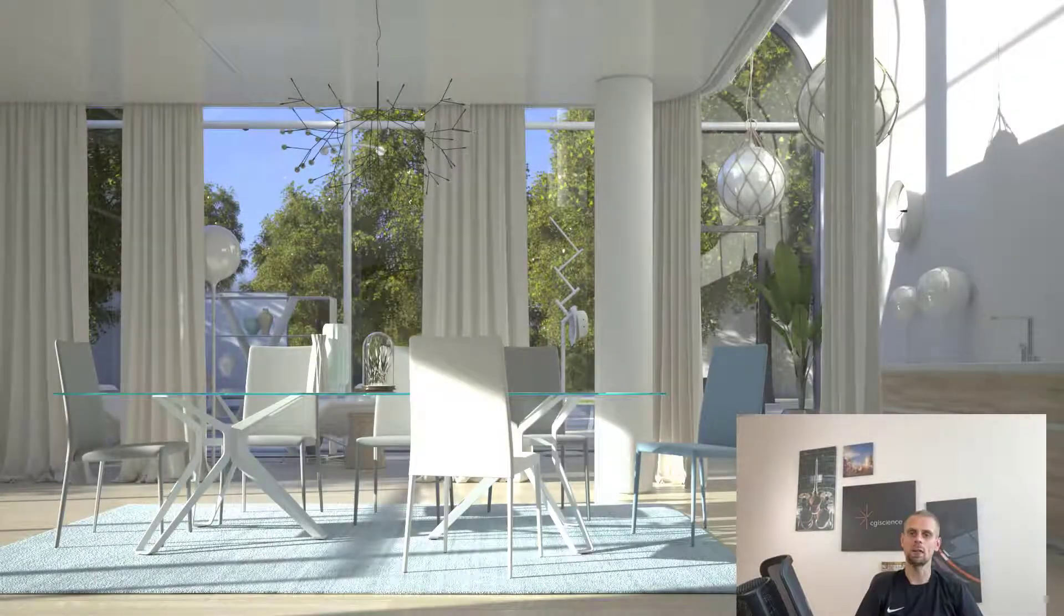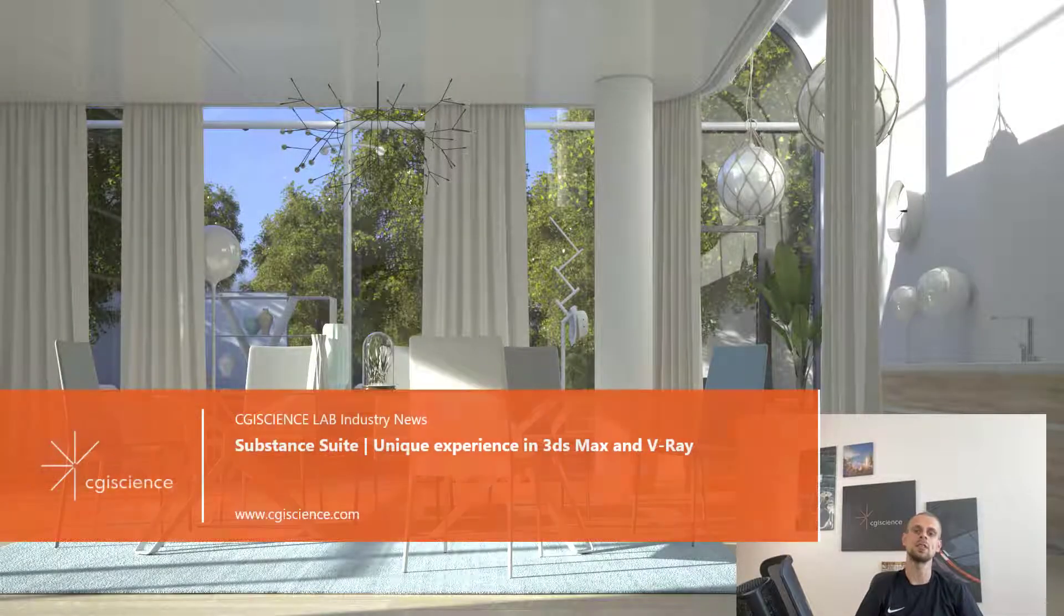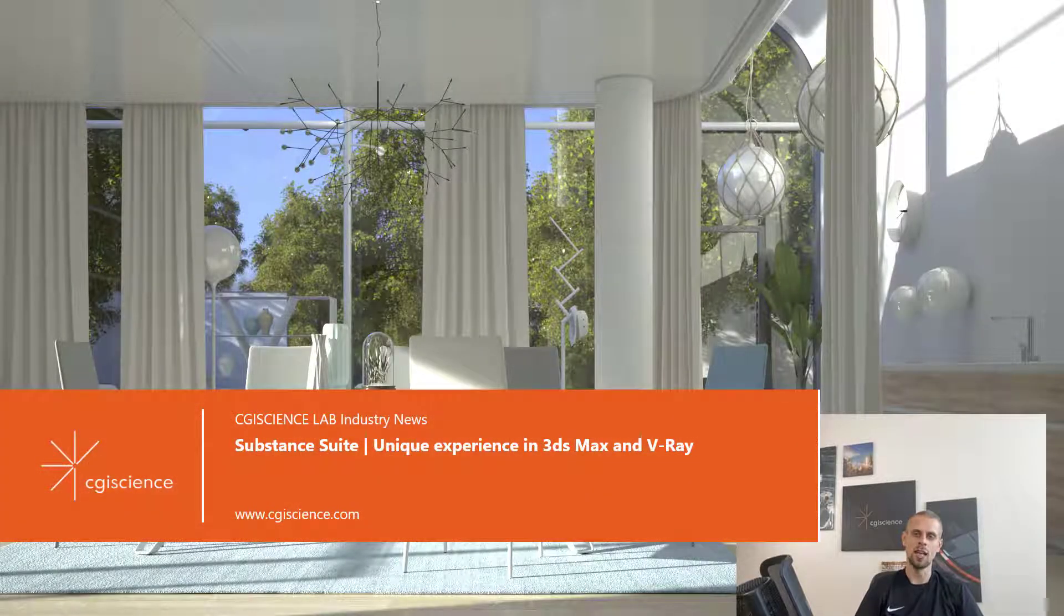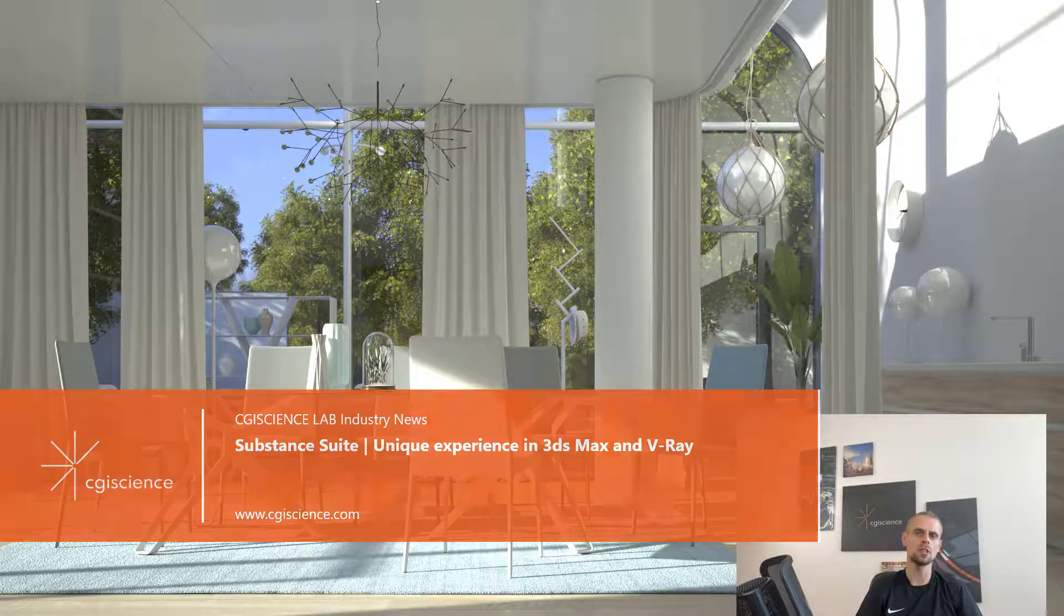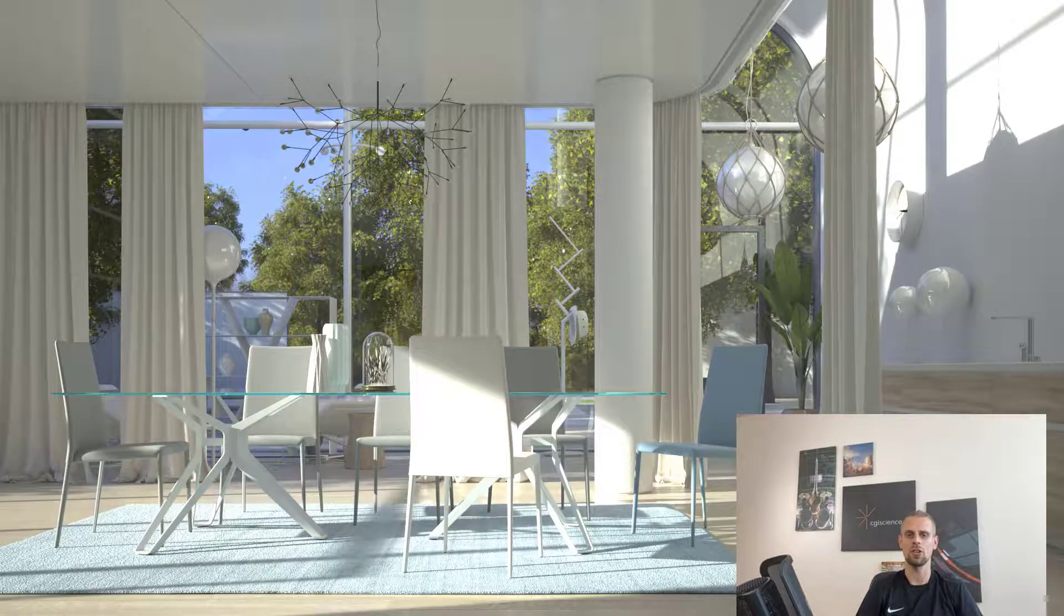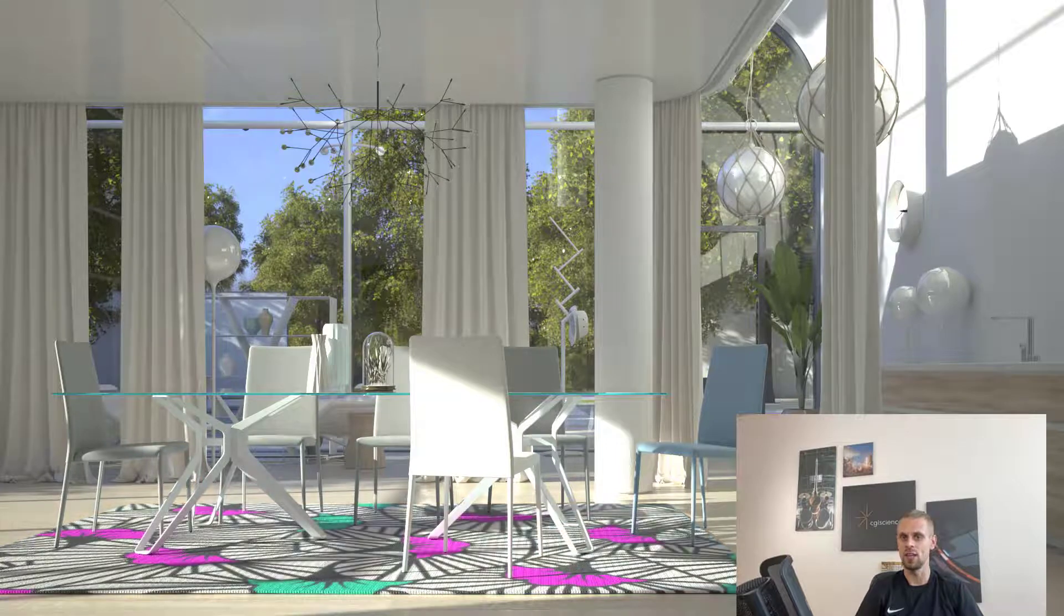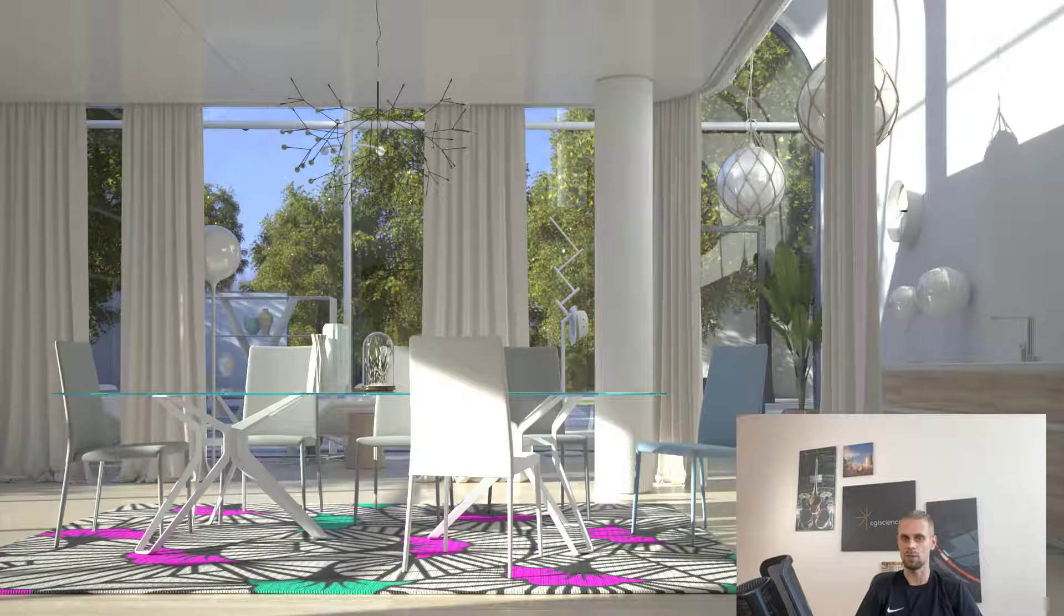Hello and welcome to CGI science tips and tricks series. In today's video I want to show you how you can use your substance texture in 3ds Max and V-Ray project.